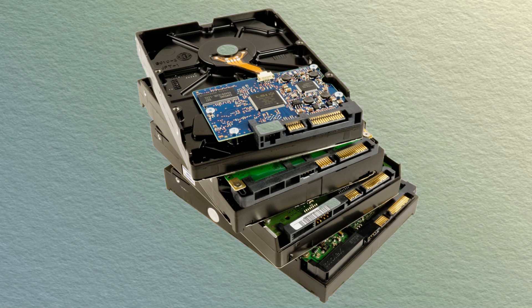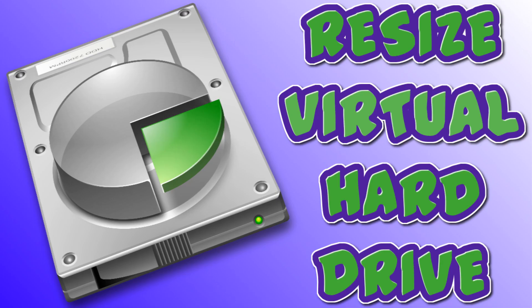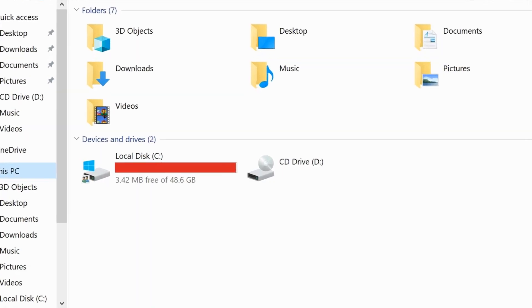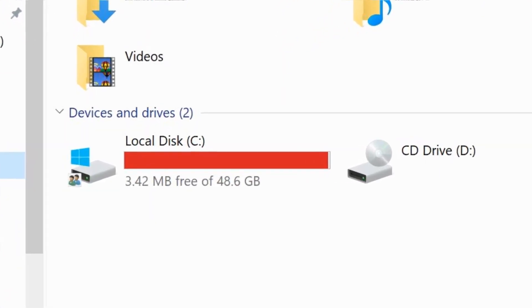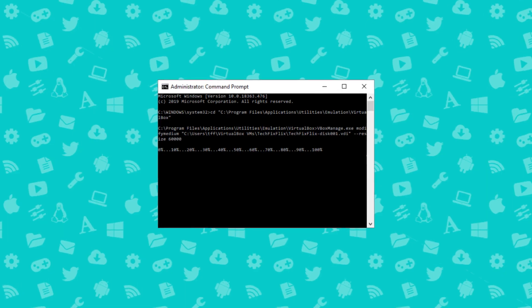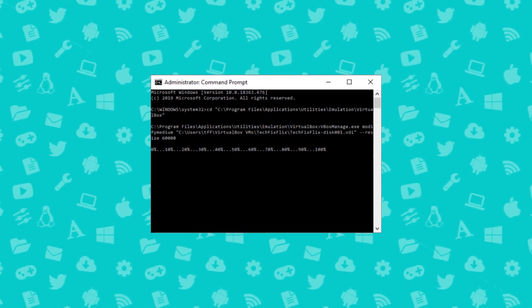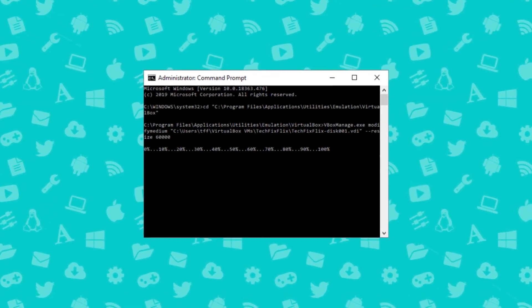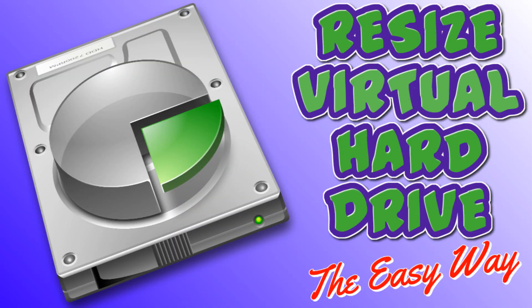Hello everyone, and welcome to TechFixFlix. In the last video in this series, we expanded the storage capacity of our virtual machine by entering commands at the Windows command prompt. In this video, we simplify that process by using tools available from within the VirtualBox user interface.